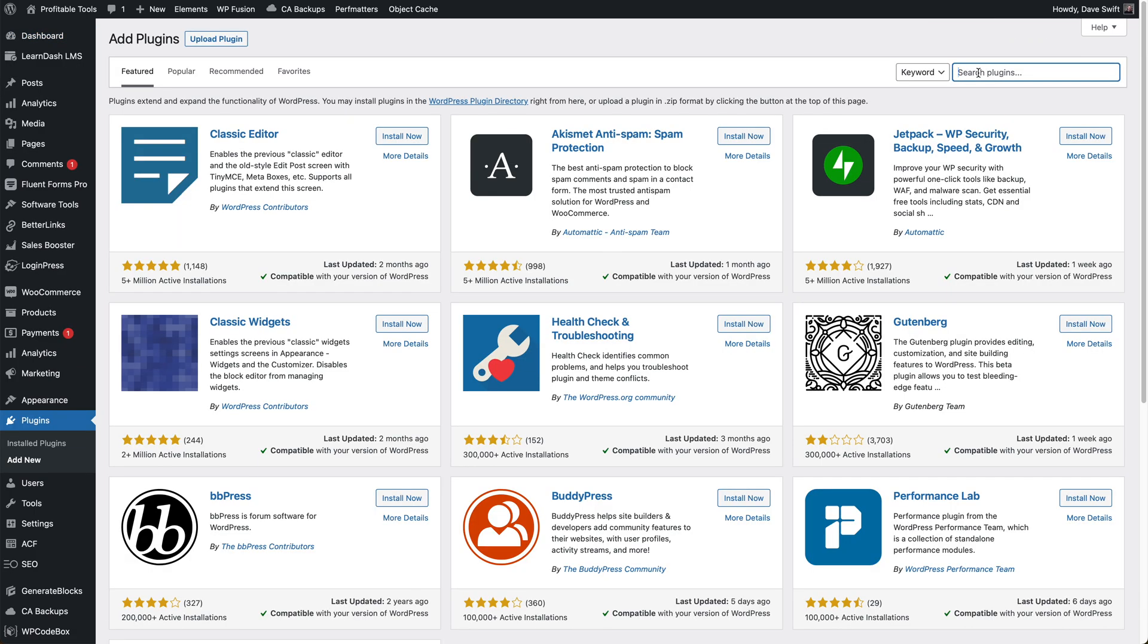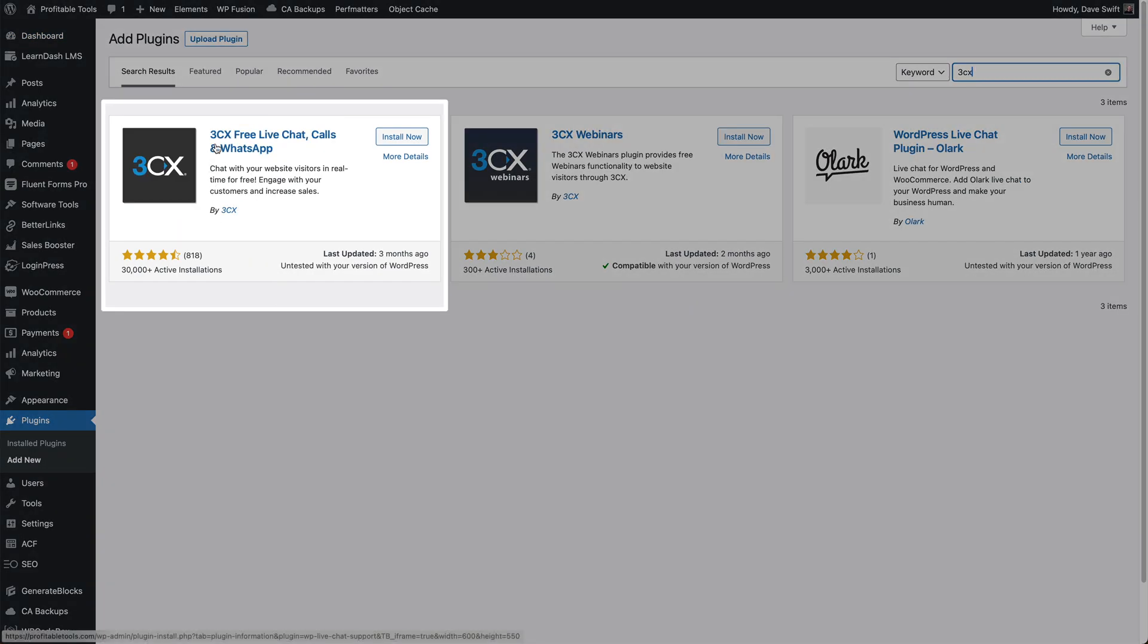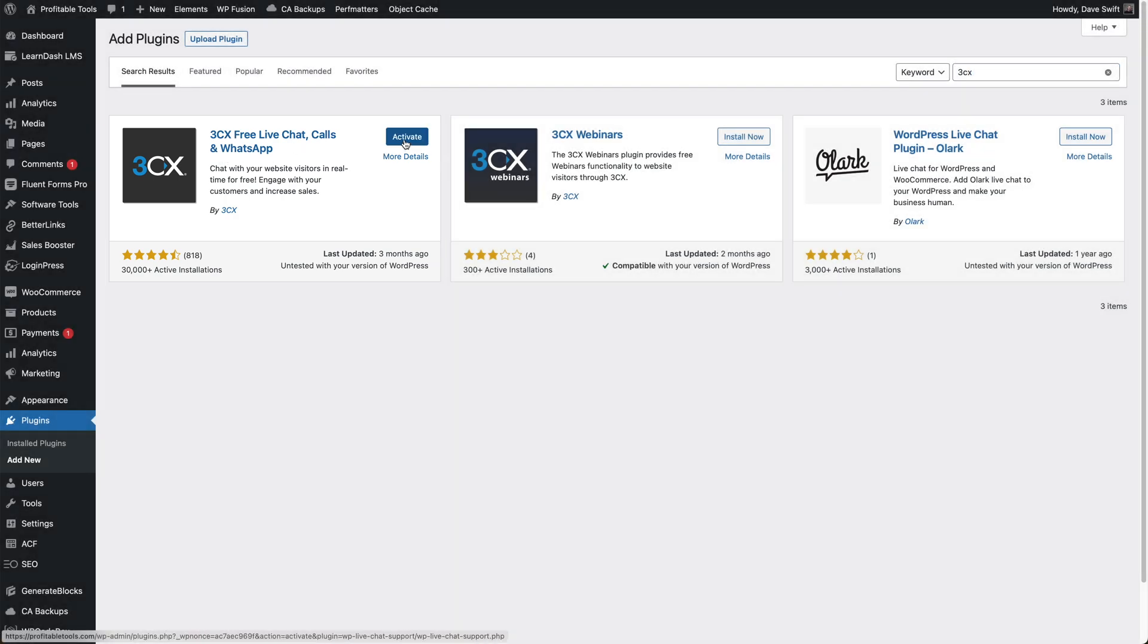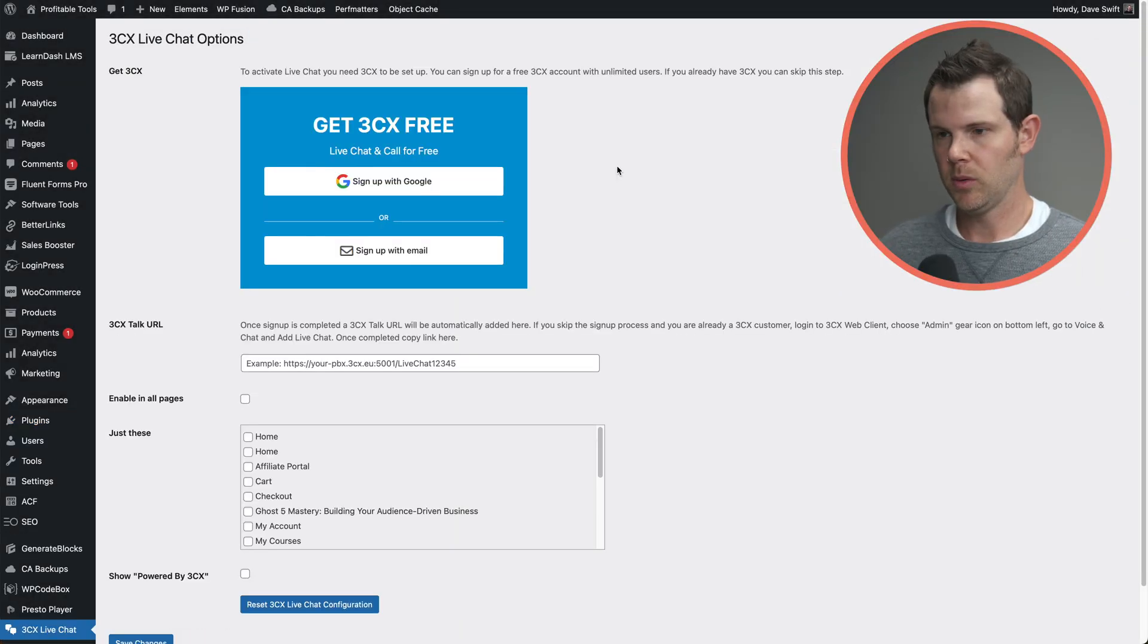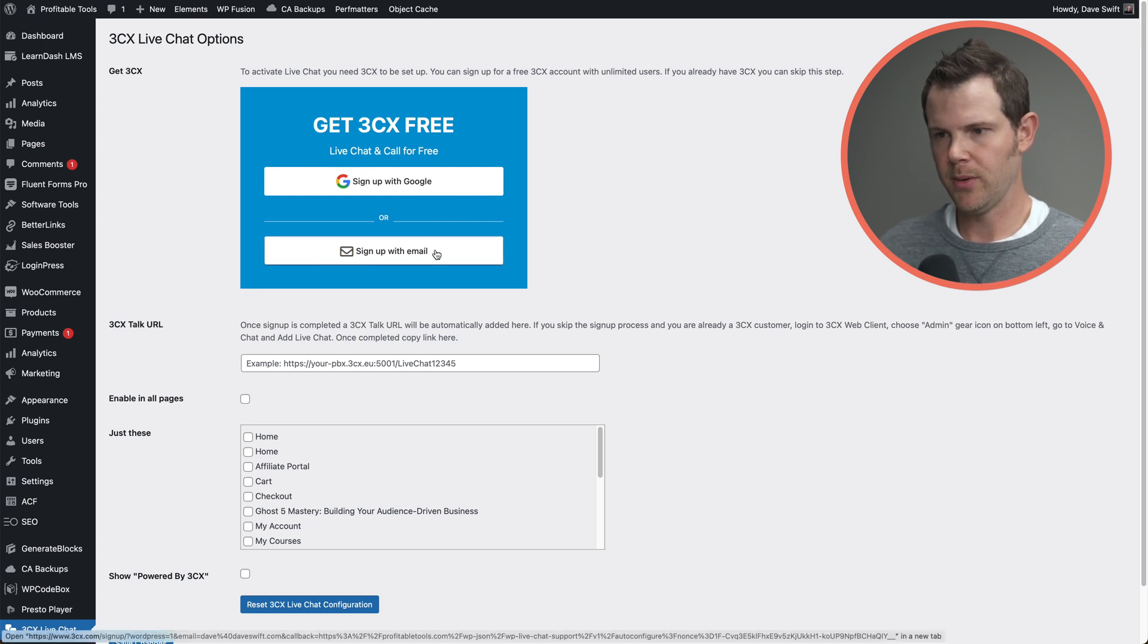Here it is: 3CX free live chat calls and WhatsApp. Install now and I'll activate. Alright. So what we need to do now is sign up for 3CX. Let's go ahead and sign up with email.